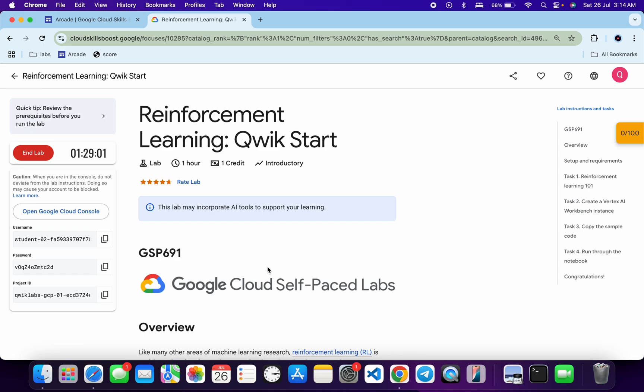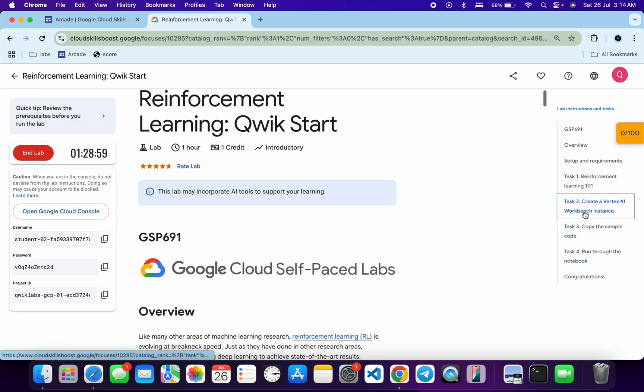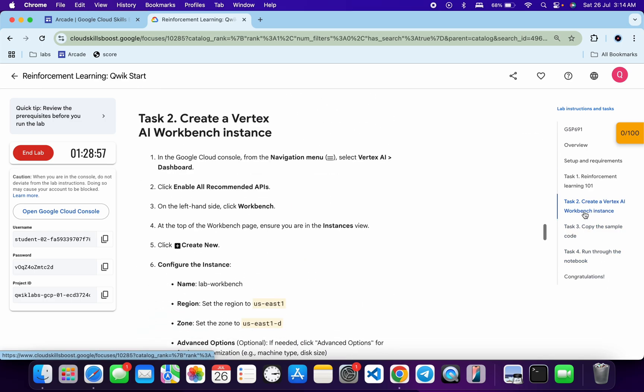Once you're done with that, click on task number two and check for your region and zone. For me, the given region is US Central 1. At that time, just restart your lab.